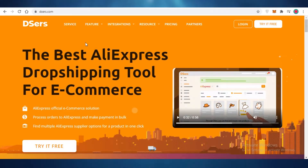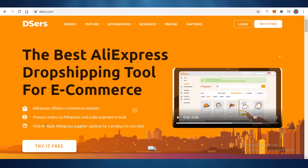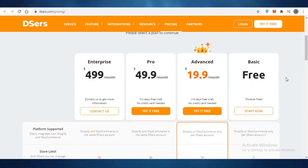So Deezers is a platform that helps you navigate through that platform. It processes orders directly to AliExpress, makes payments in bulk, and you can find multiple AliExpress supplier options on Deezers. So let's get started on the Deezers platform.